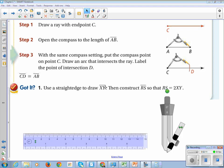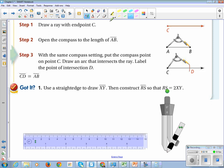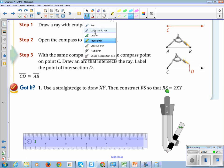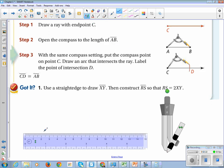Now we're going to use a straight edge to draw XY, and then construct RS so that RS is double XY.